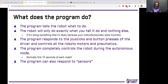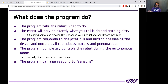The program responds to the joysticks and button presses of the drivers, and controls all the robot's motors and pneumatics — which we'll talk about later. Any way that the robot is able to move, the program is able to control all of those movements.